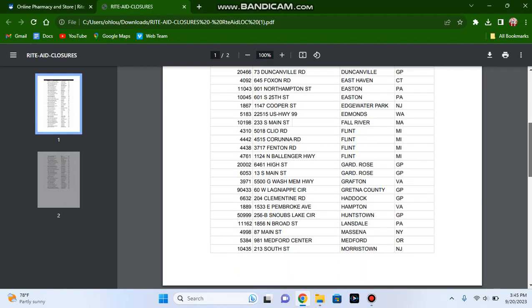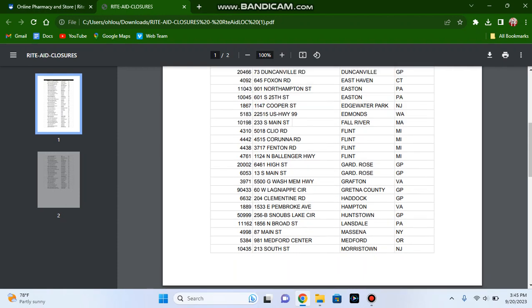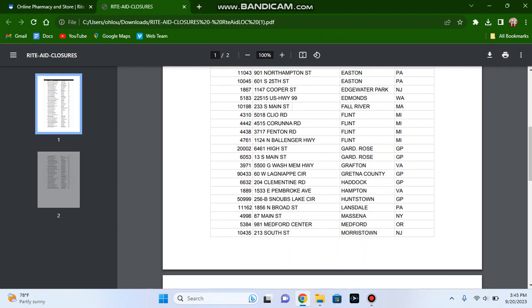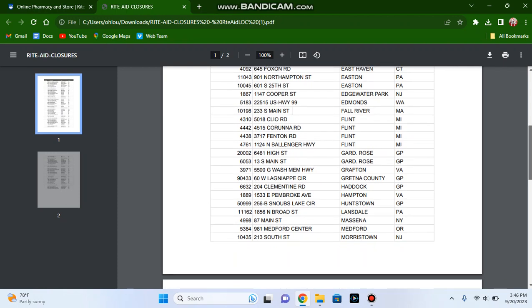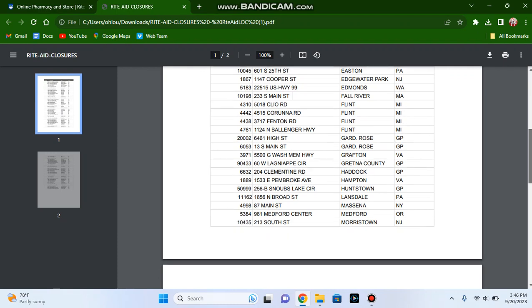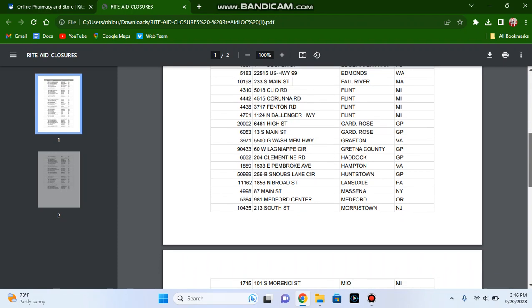The Rite Aid store in Duncansville, Pennsylvania, the store in East Haven, Connecticut, the Rite Aid stores in Easton, Pennsylvania, both on Northampton Street and South 25th Street, the store in Edgewater Park, New Jersey, the store in Edmonds, Washington, the store in Fall River, Massachusetts, and all four stores in Flint, Michigan on the screen below.